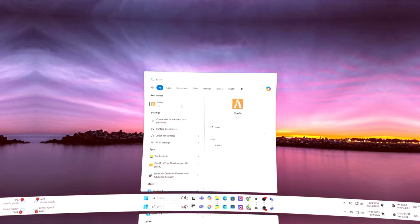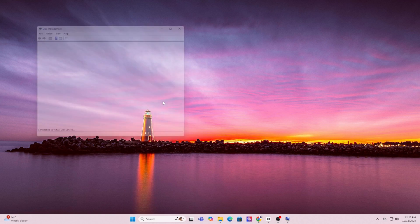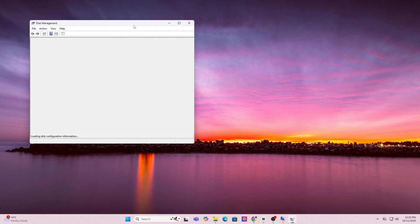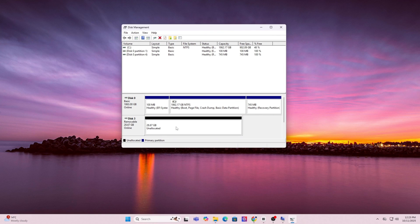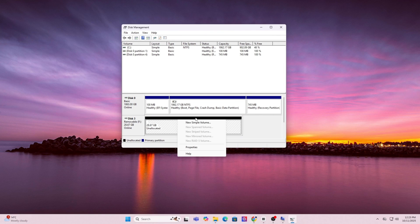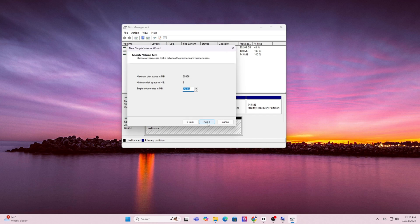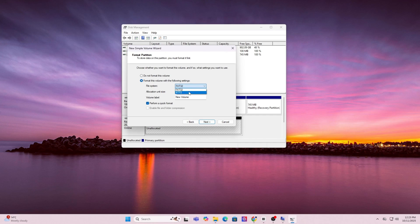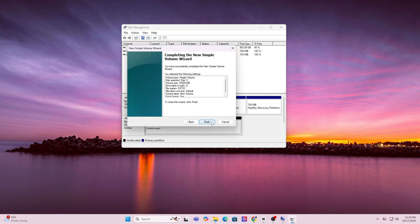First, press the Windows key and type in format. Click on create and format hard disk partitions. This will open up disk manager. In the list, find your USB drive, right click it and choose format. For file system, select FAT32. You can leave everything as default and just click okay, next, next, next until you're done.